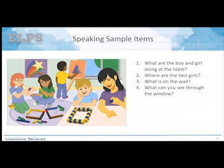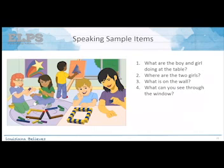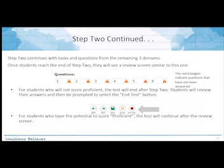The speaking sample shows one question with an image — the student records their answer and progresses to the next screen with the same image but a new question. At the end of the speaking task, the TA takes the computer back, enters in the scores, returns it to the student, and the student continues with the rest of step two covering tasks and questions from the remaining three language domains.